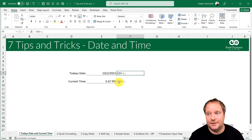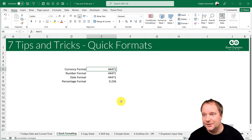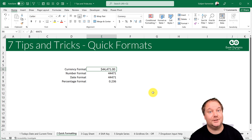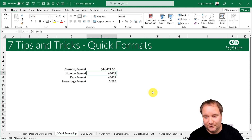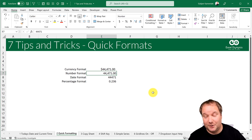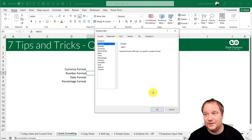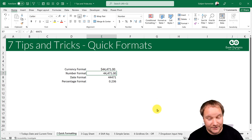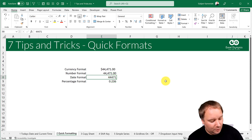Today's date, current time. Tip two is quick formatting — I love this one, it saves you a ton of time. The currency format is Ctrl+Shift+4 (Ctrl+Dollar Sign). The number format is Ctrl+Exclamation Mark — it's as if you did Format Cells > Number with two decimal places and the thousands separator. The date format is Ctrl+Hash.